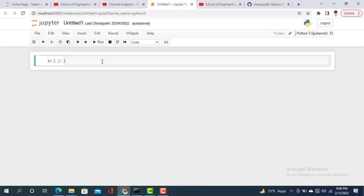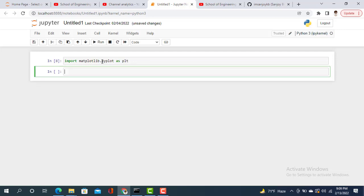As we are drawing a bar chart using matplotlib, we need to import the library. Import matplotlib.pyplot as plt. Now execute this command.